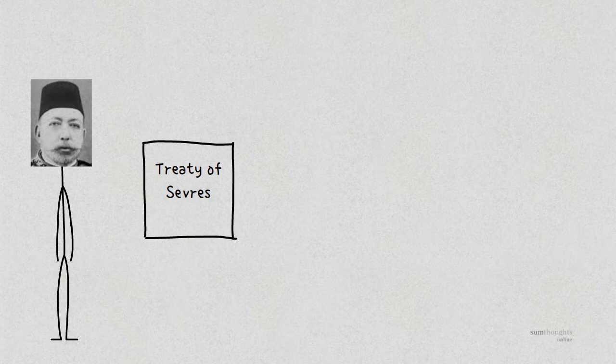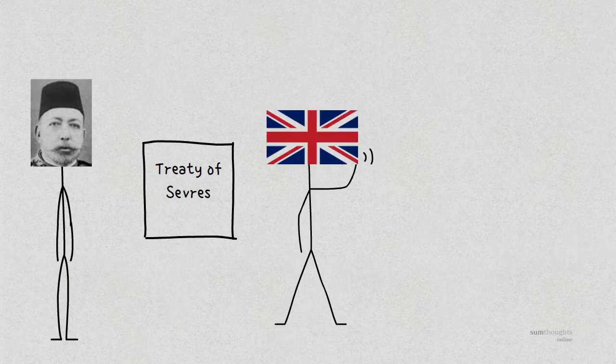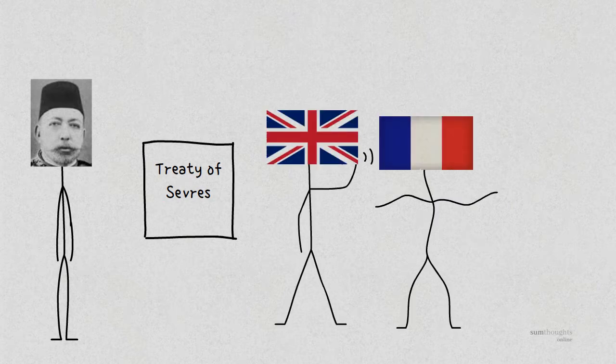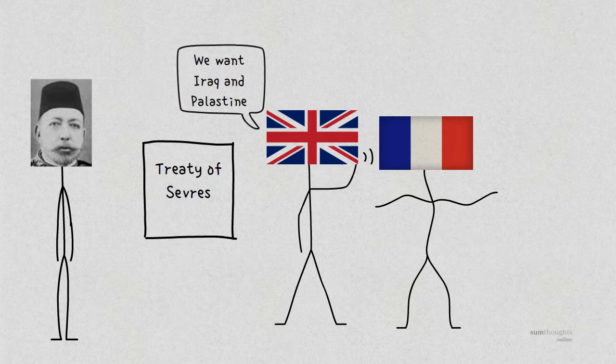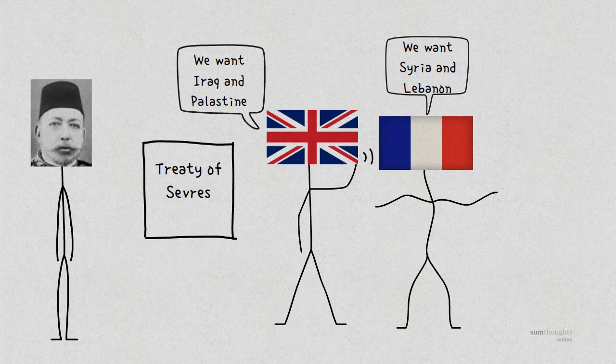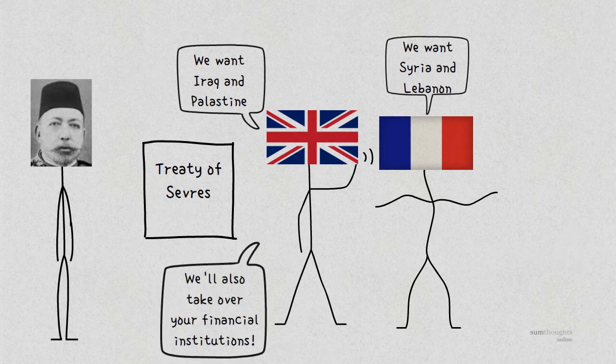The terms of this treaty included the secession of several territories, especially to Britain and to France. Iraq and Palestine were to be handed over to the British, while Syria and Lebanon were to be handed over to the French. The British would also have complete control over the finances of the empire.